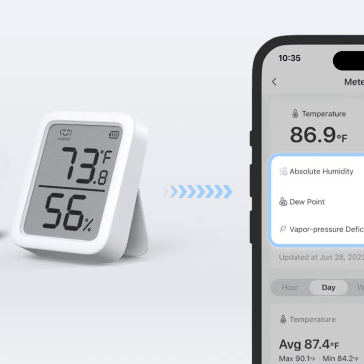Now don't let those fancy scientific terms scare you. I'm going to break this down in everyday language so it's easy to understand. Absolute humidity tells you the actual amount of moisture in the air, rather than relative humidity which is just a percentage. Knowing the grams of water per cubic meter gives a more accurate view of comfort.